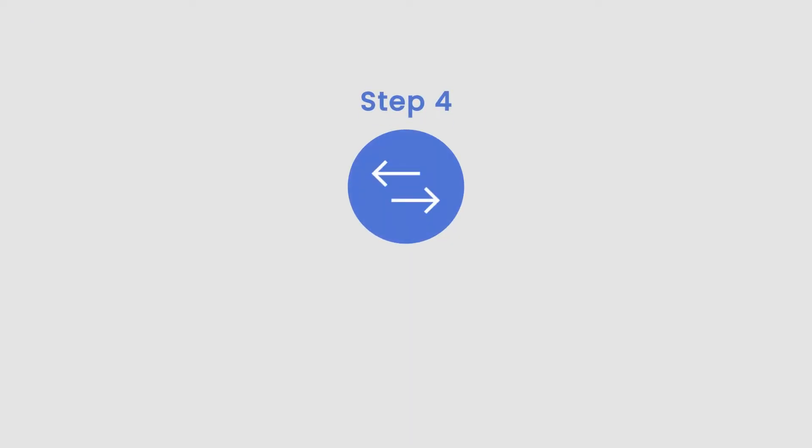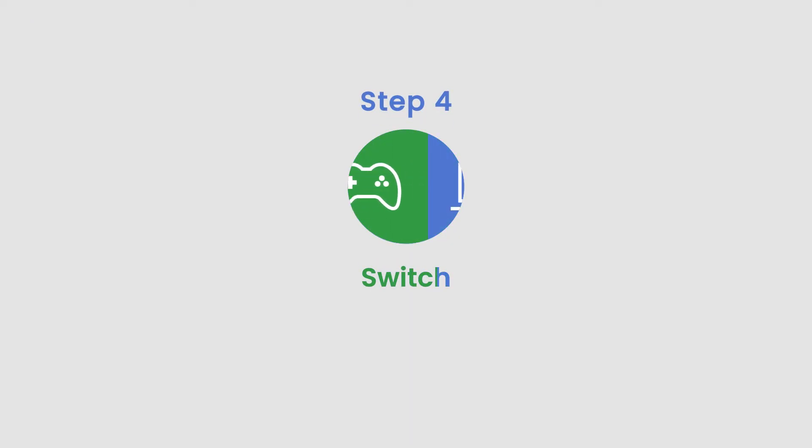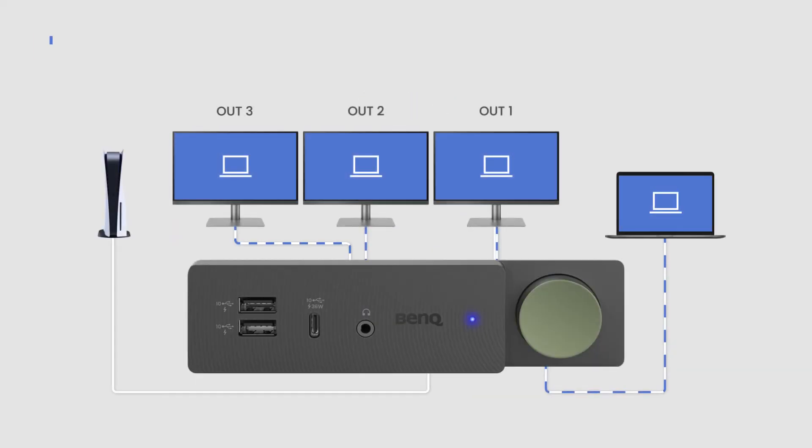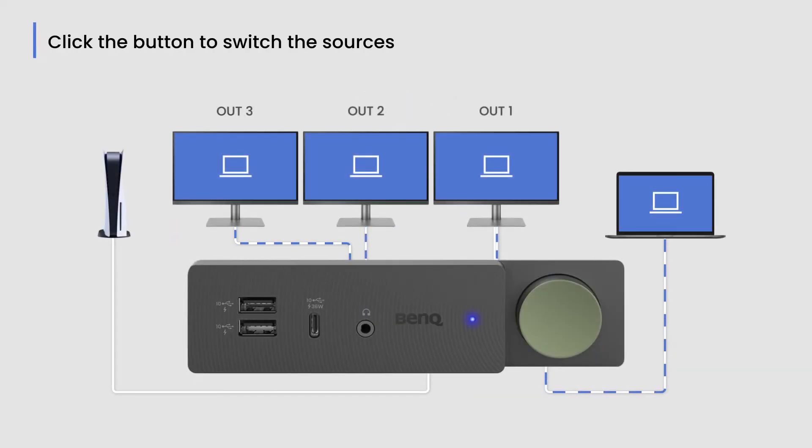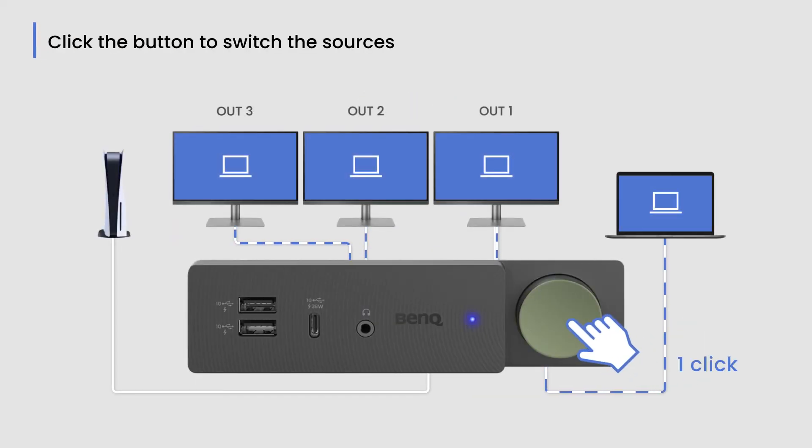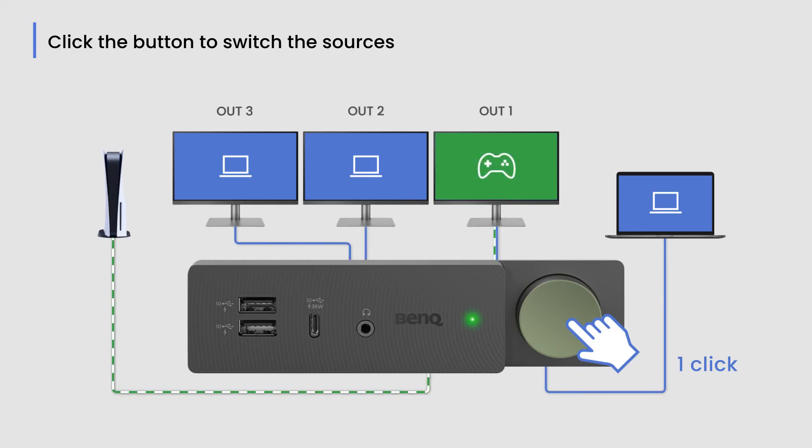Step 4: Easily switch between your laptop and gaming console with a single click. Click the green button again and the LED indicator on the front will turn green, indicating that you have connected to your gaming console source.